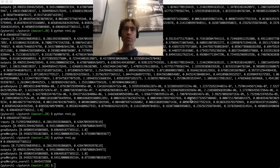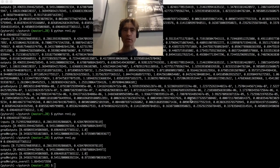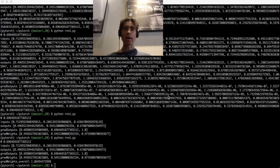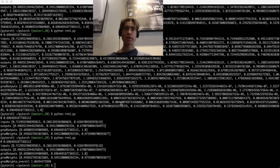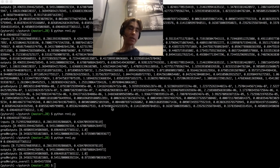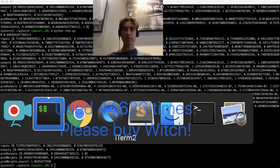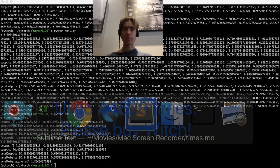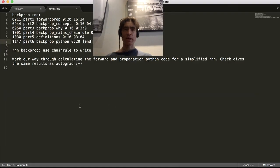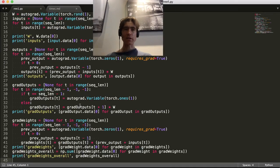Alright, so we've done the backpropagation in theory and in Python, and now let's do it in autograd. That's actually pretty easy. Whether that's going to match what we did in Python is an open question. Let's hope that it does.